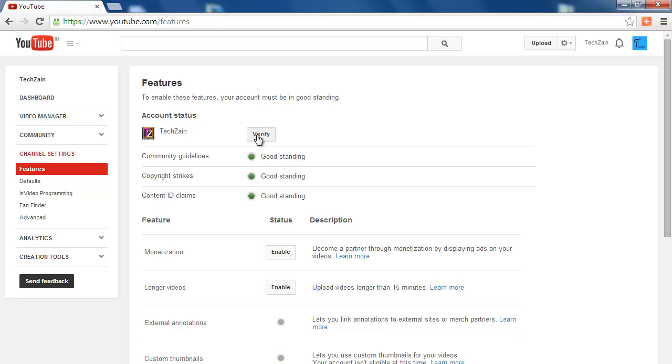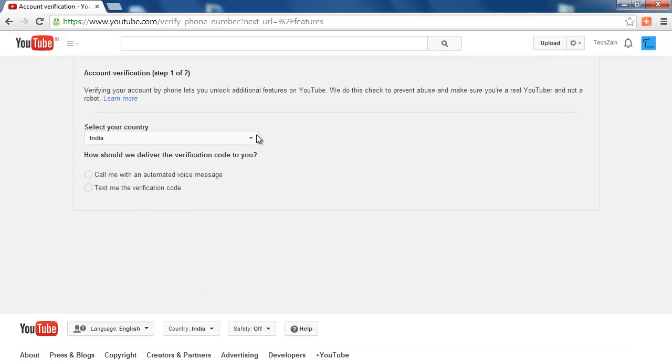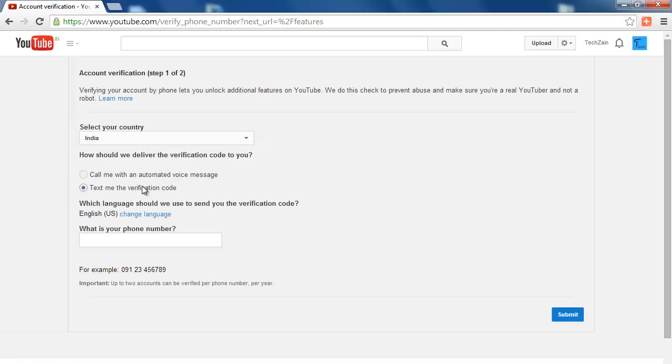After clicking Verify, YouTube will take you to Account Verification Step 1, which lets you choose Verification Method, Voice Call or SMS.